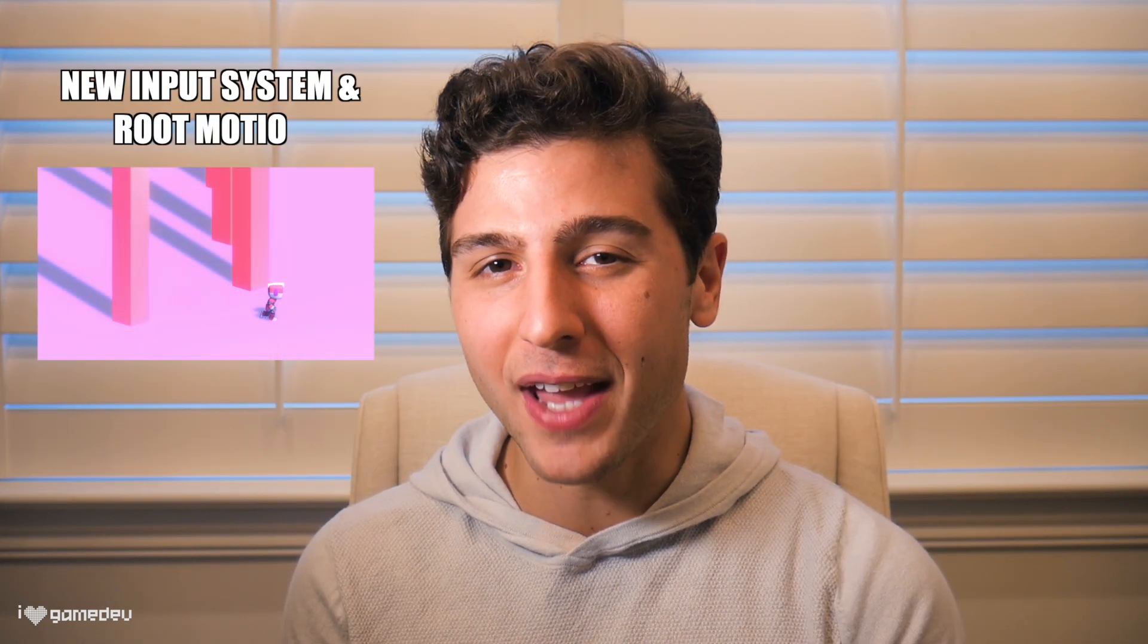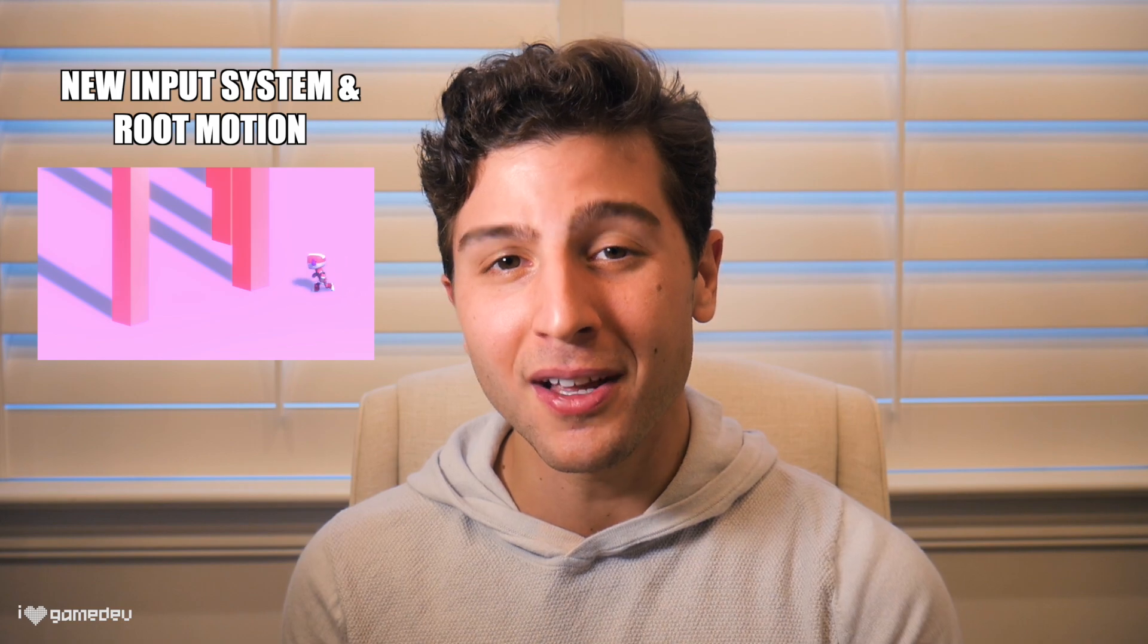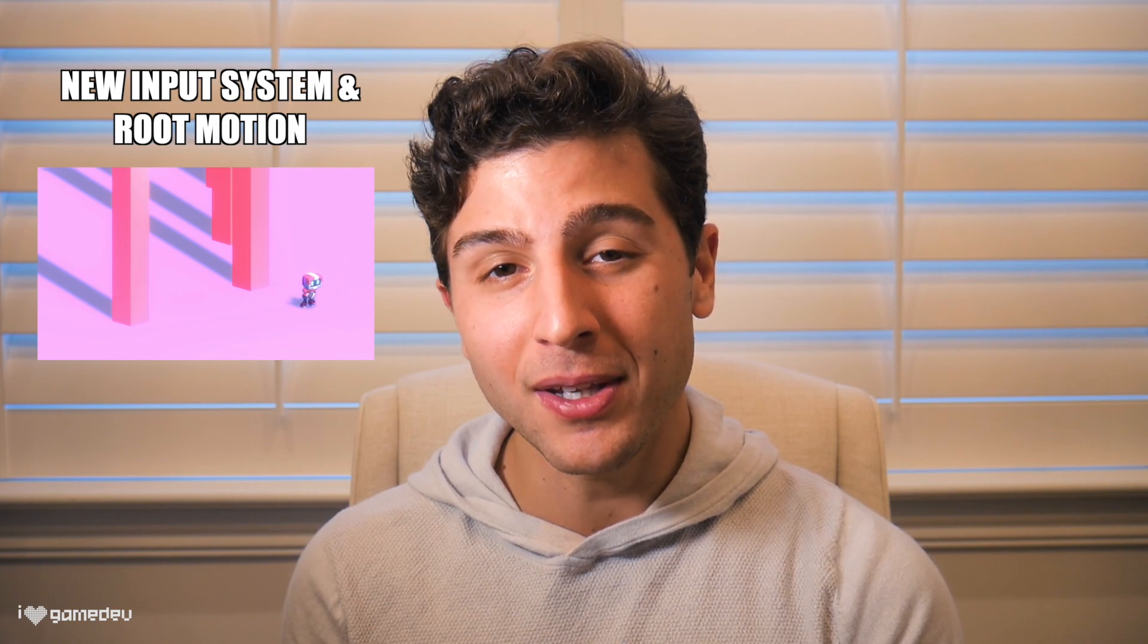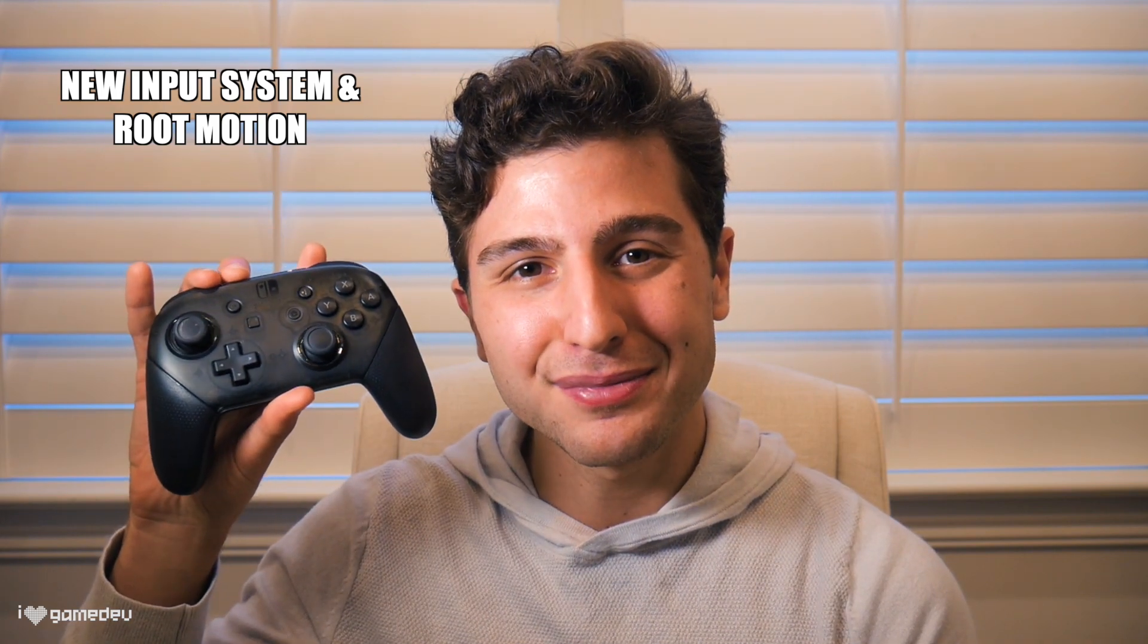Unity's new input system is out of preview and it's here to stay. This package simplifies how we can handle multiple forms of player input. In this tutorial, we are going to learn how we can move animated characters using root motion and how we can use the new input system to move them with a gamepad.